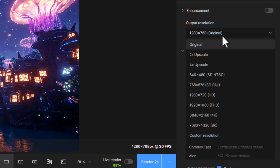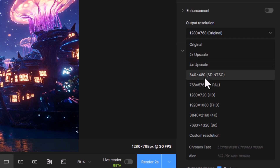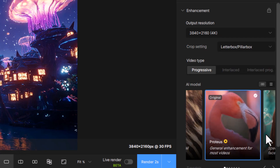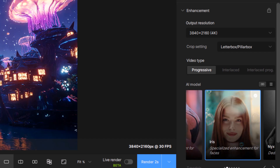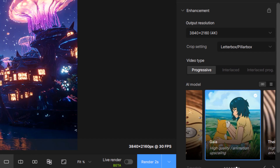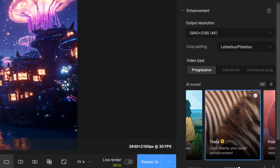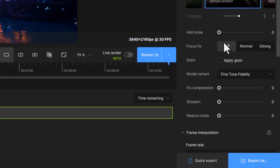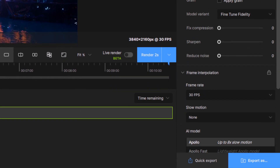I can enhance and bring the resolution up to 4X or maybe even just 4K. And they have these different models you can choose — so it's a general enhancement, which is Proteus. I can go through and find what I think is going to look the best. So let's go with Thea on this one, and we can go through and make a whole bunch of adjustments.